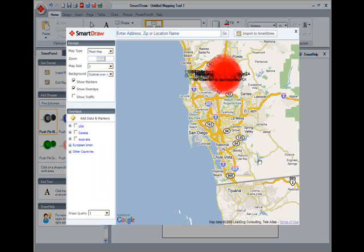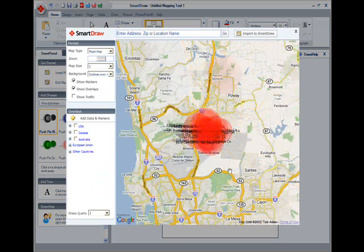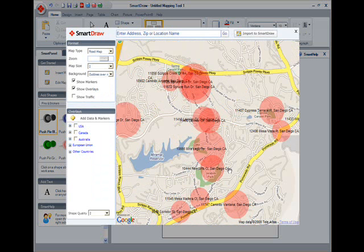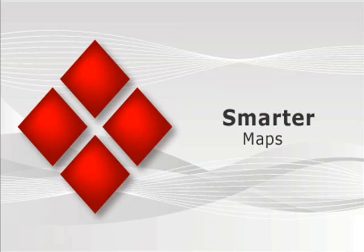Similar mapping programs cost hundreds of dollars more, and can't even touch SmartDraw's graphic capabilities. Smarter Maps — one of the many valuable reasons to own SmartDraw 2009.